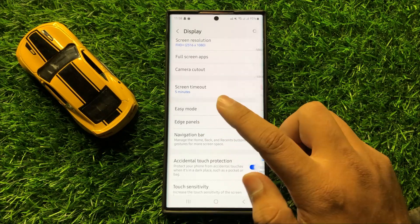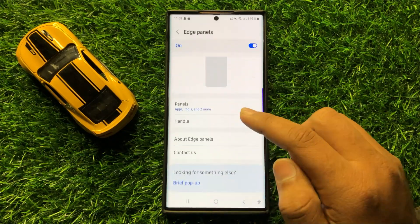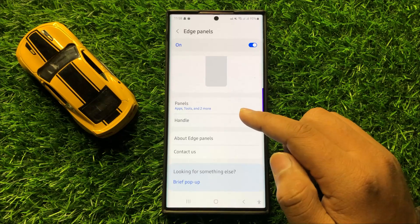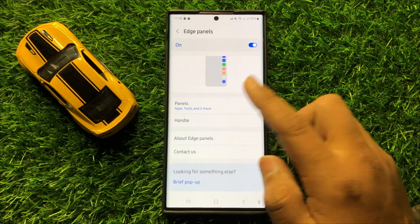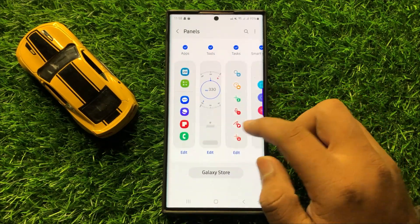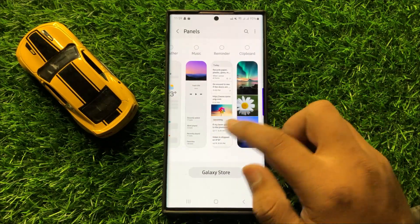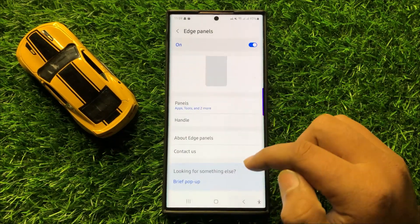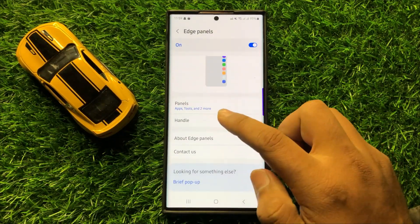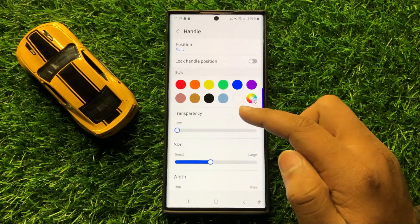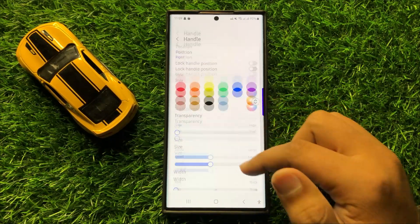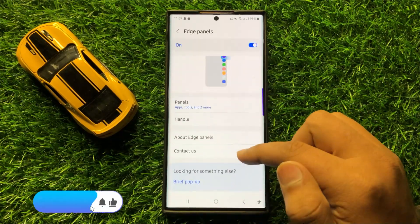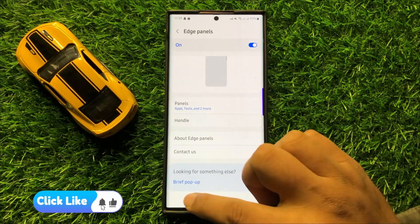Now tap on Edge Panels to customize the edge panel settings. From here you can add or remove panels, and you can also customize the handle setting. There are two more options available as well.